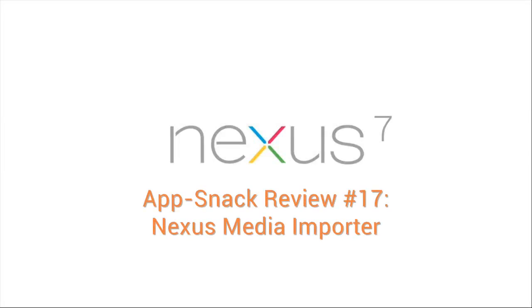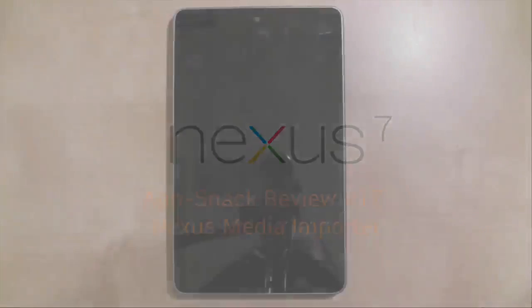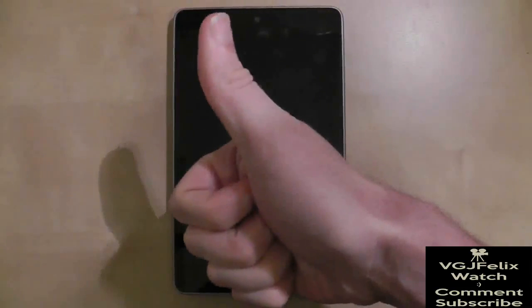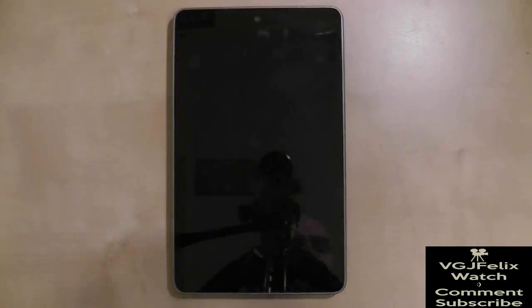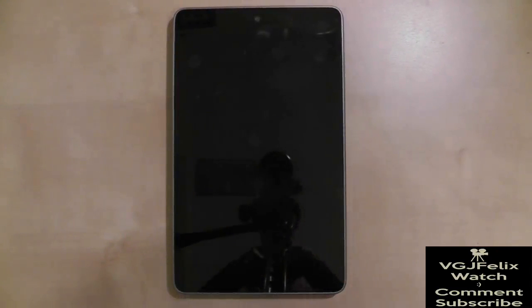The Nexus 7, as great as it is, comes with somewhat of an Achilles heel. It doesn't like external storage devices such as pen drives, SD cards, and portable hard drives.